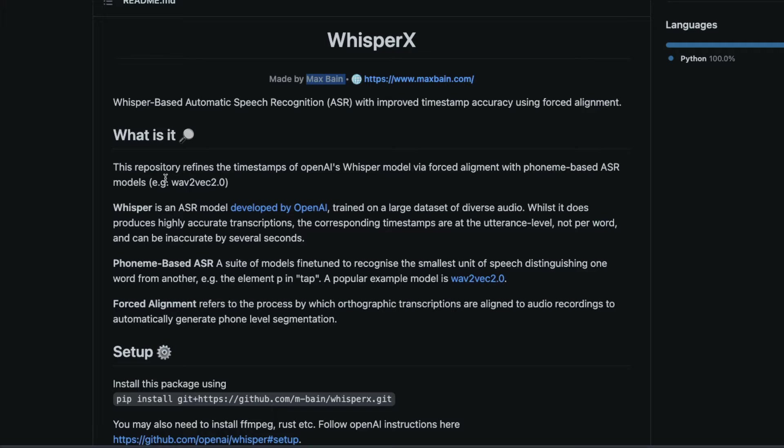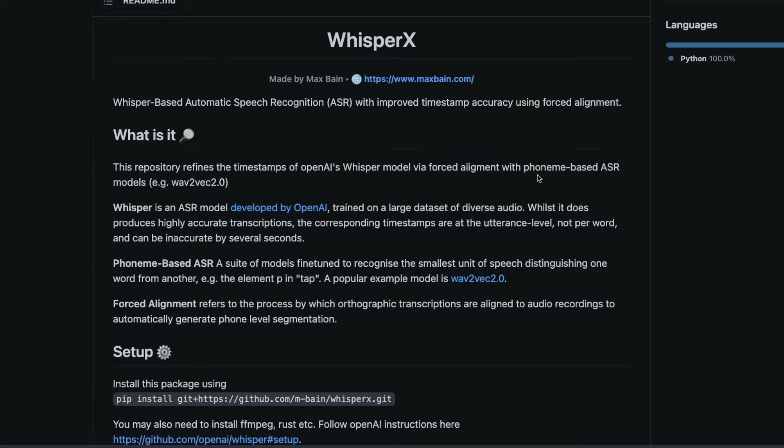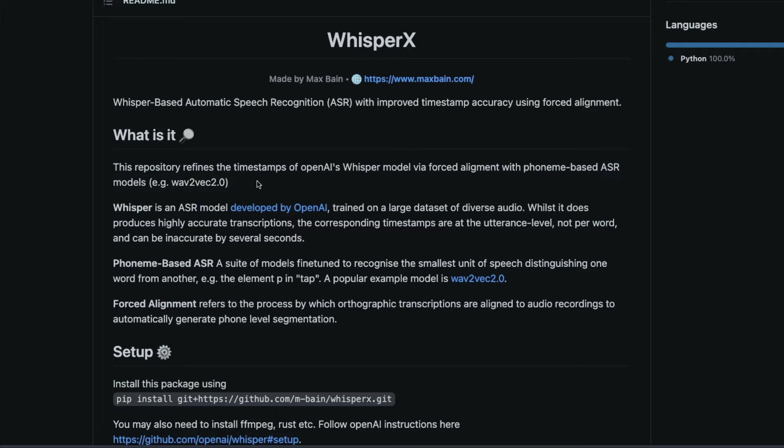Now what is it? So this repository refines the timestamps of OpenAI Whisper's model via something called forced alignment with Phoneme based ASR models like Wave2Vec2.